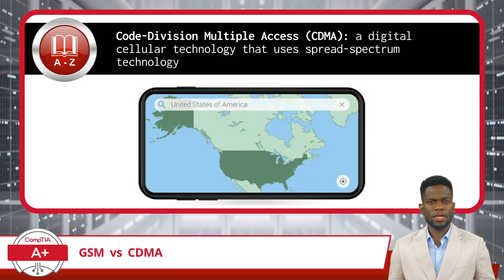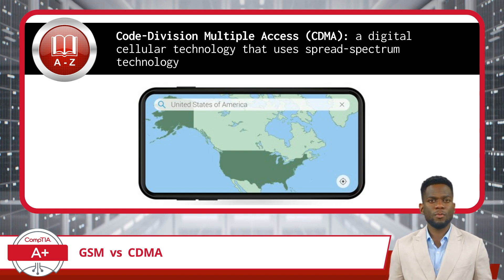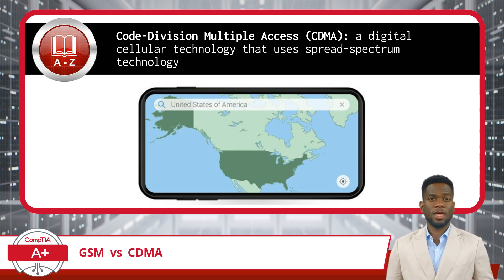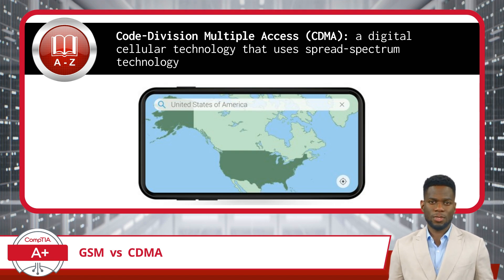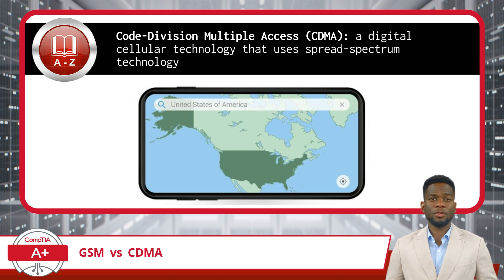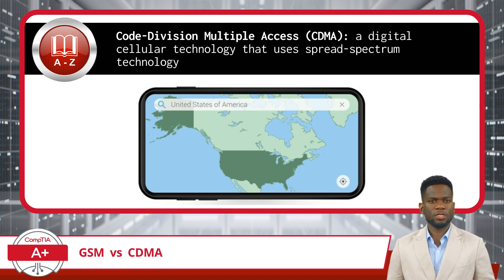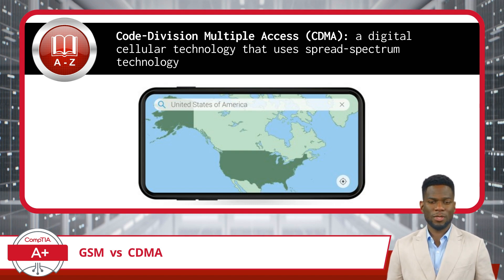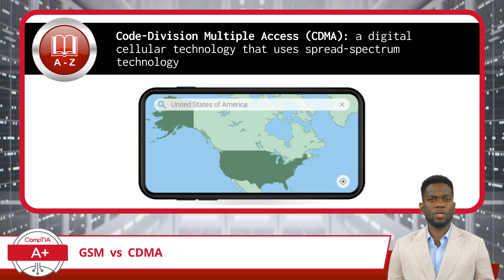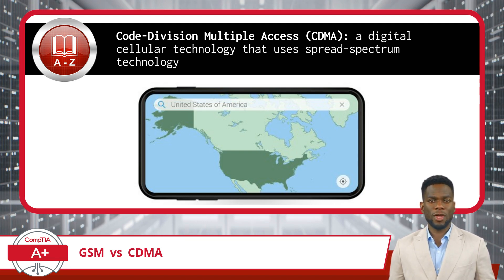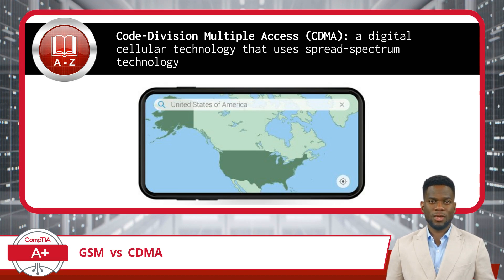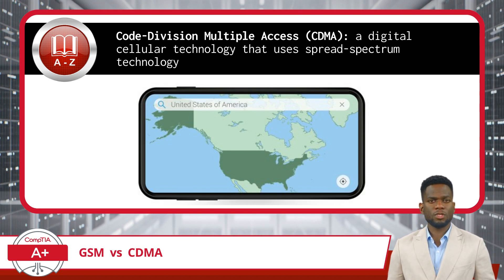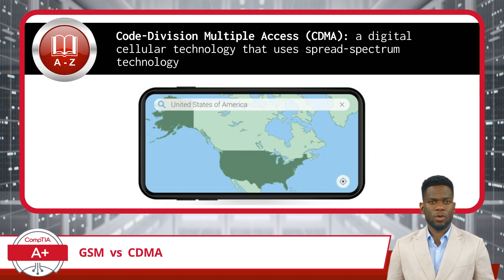For you, as you prepare for the CompTIA A Plus Core 1 certification exam, remember: GSM is noted for its flexibility, enabled by the use of SIM cards that facilitate easy device switching and international roaming, while CDMA is recognized for its robust network stability and wide coverage area, which is particularly advantageous in rural locations, though switching devices can be a bit more complex.